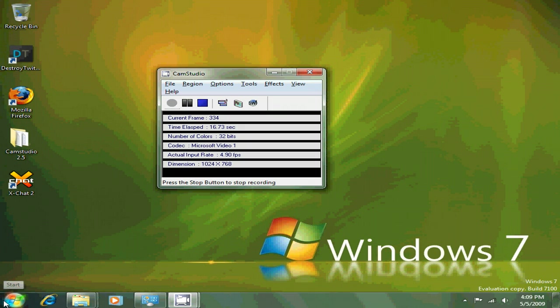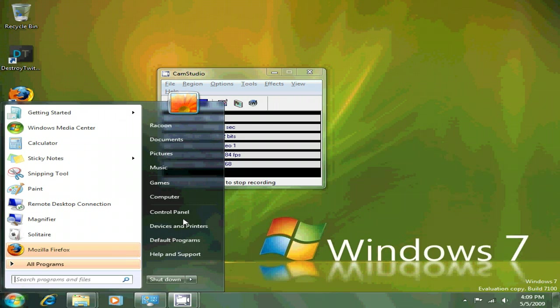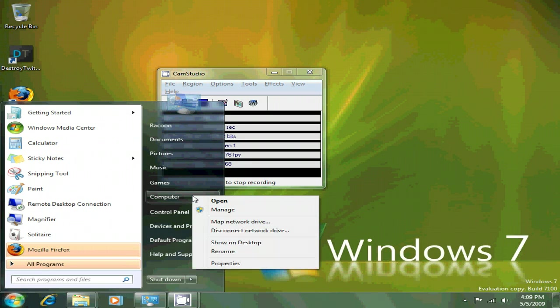And to prove it to you, here's the start bar, which you may not believe me because I can customize it in Windows Vista. I'm going to bring up the system properties.